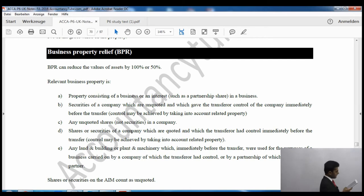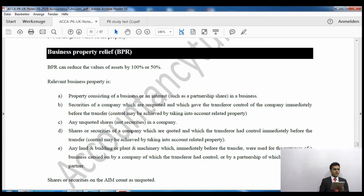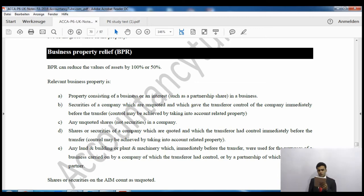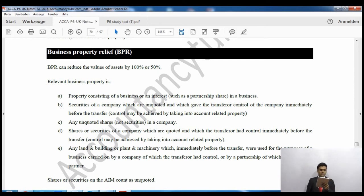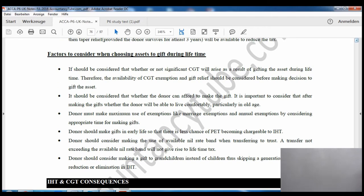The fourth category is shares or securities which are quoted and which give the transferor control immediately before the transfer, again assessed using related property. The fifth is any land, buildings, plant or machinery which immediately before the transfer were used for the purposes of a business carried on by a company of which the transferor had control, or a partnership of which they were a partner.